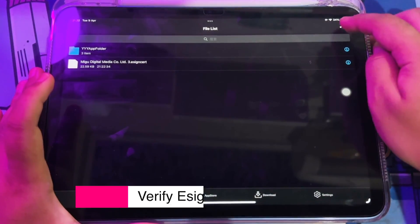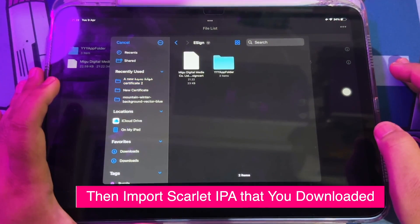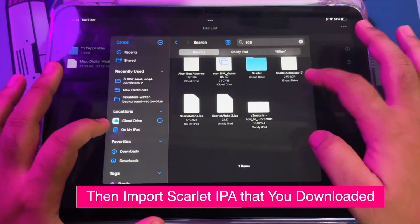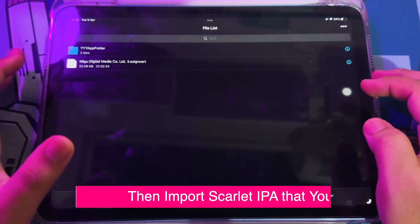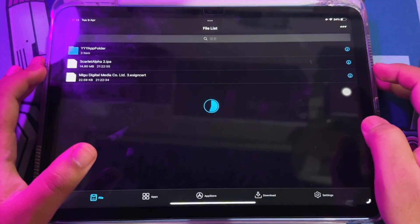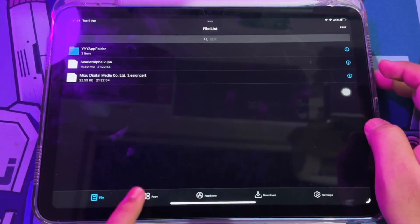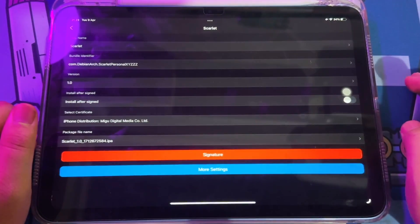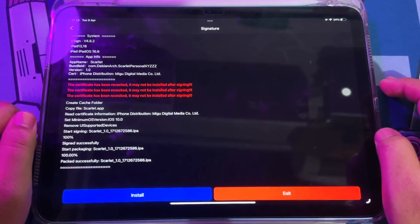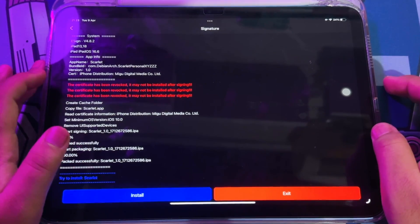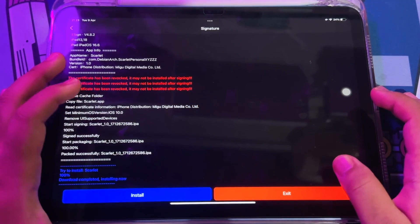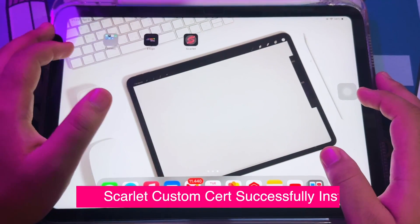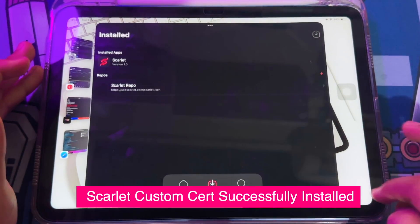Now you must click the file, then click Import Certificate Management. Import the Scarlett IPA you downloaded before. Look — import has completed successfully. Then swipe to the apps menu to sign the Scarlett app. Click Signature, then Install, then click Install again. Look on your home screen — Scarlett installation has been successfully completed with the custom certificate installed.